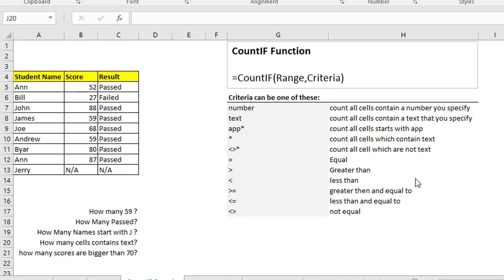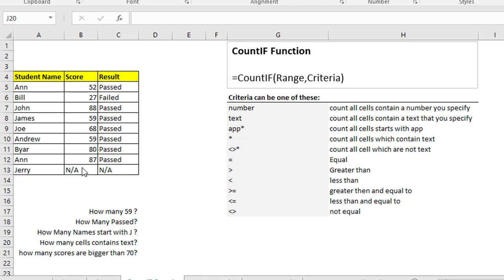Another function is COUNTIF. COUNTIF is used for counting cells based on criteria you give it. The general syntax is COUNTIF with parentheses, then range and criteria. The criteria may be a number, text, or part of a text. You can also use mathematical symbols to specify your criteria.